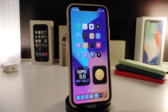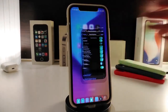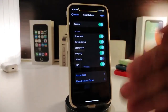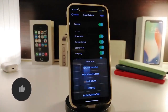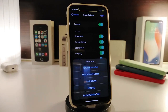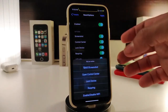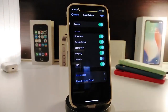The next tweak is called Reach Options. This will allow you to add some actions to Reachability, which you can configure from under the settings. Let me show you — if I swipe down into Reachability right now, you can see some of the options available, like taking a screenshot, going to Control Center, locking your device, respringing, or enabling Wi-Fi.